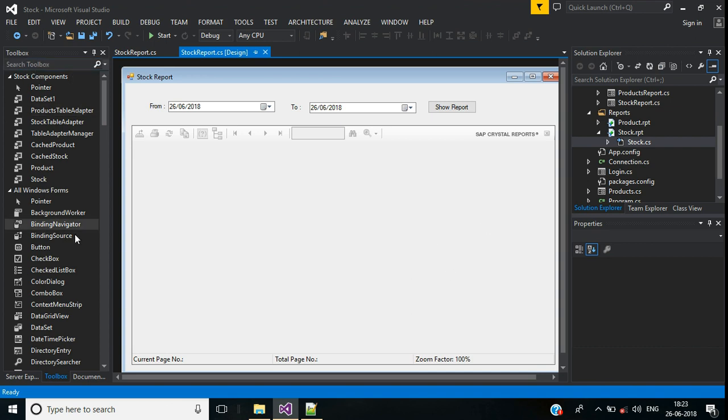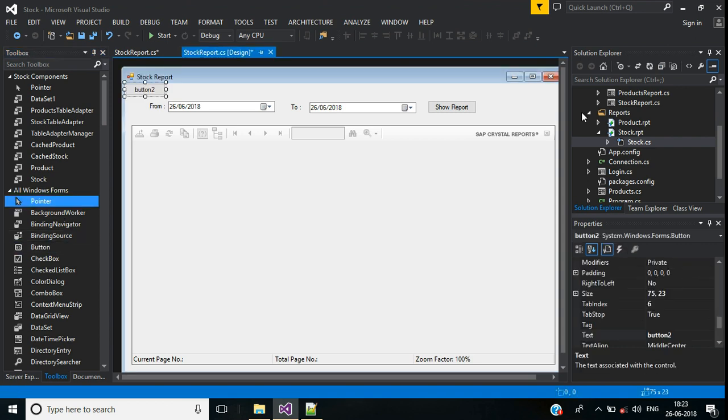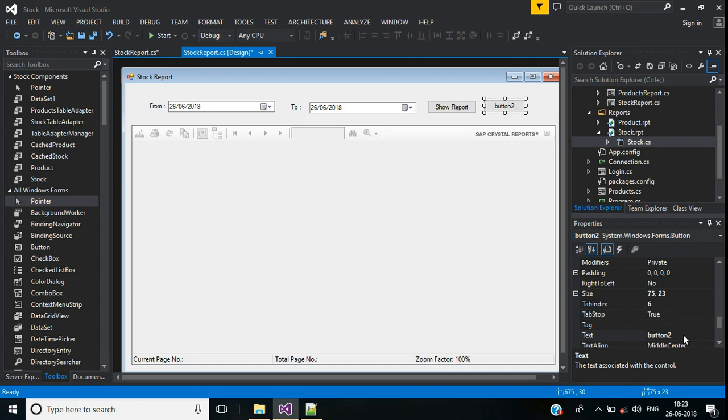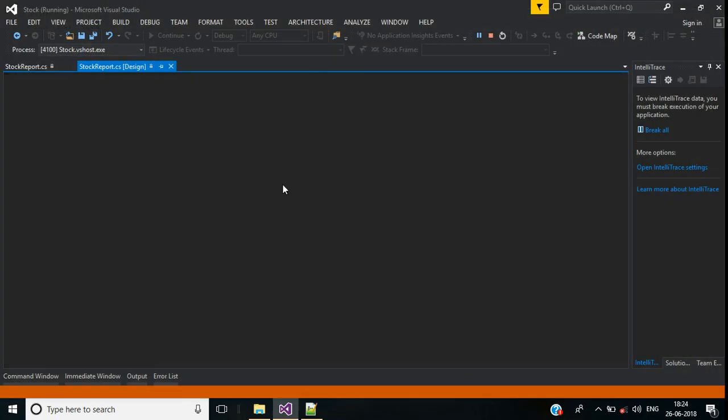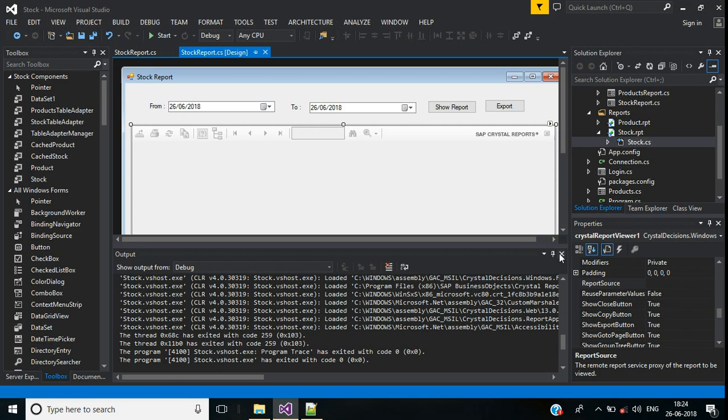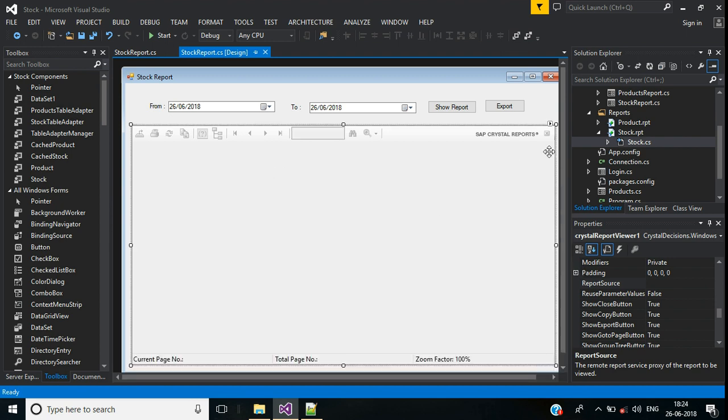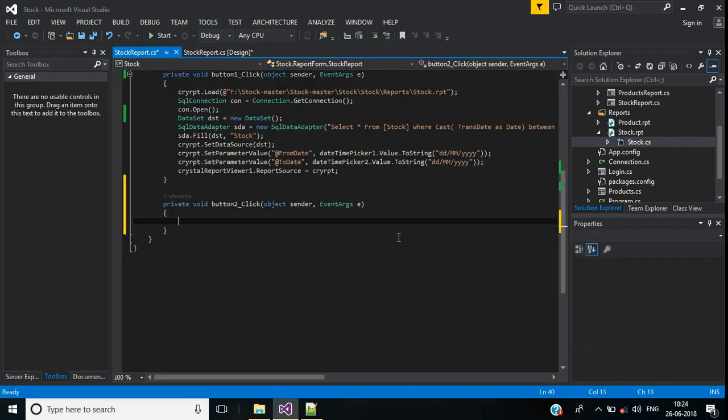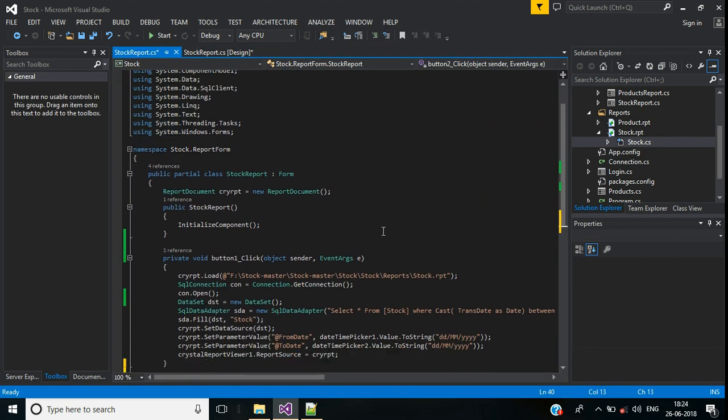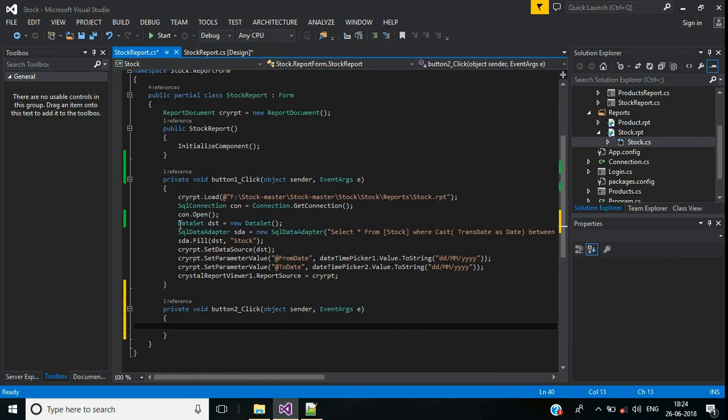For that I need one button. Change this text to export. Double click this export button. Here first I want to make this dataset object as public.